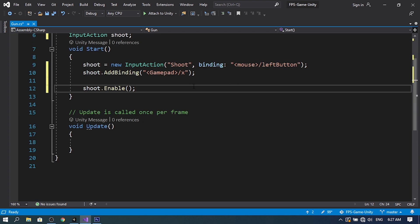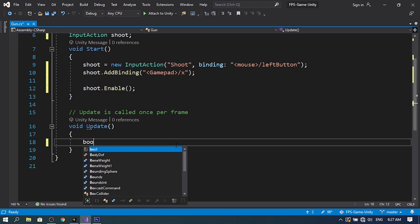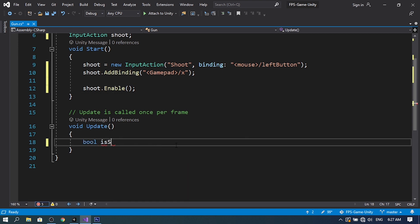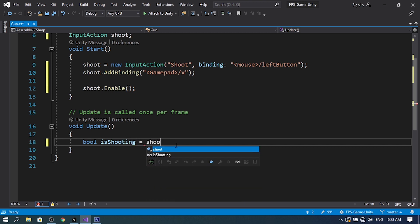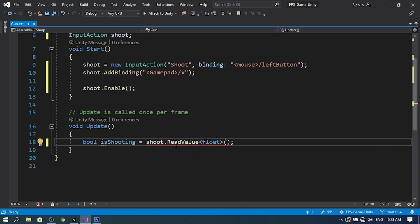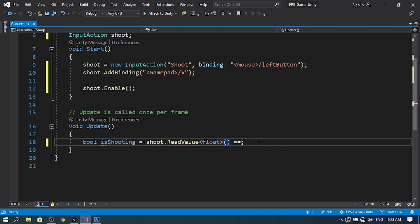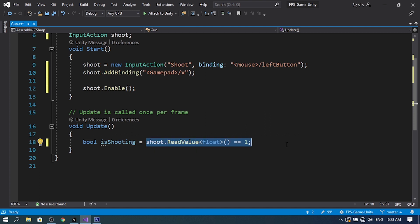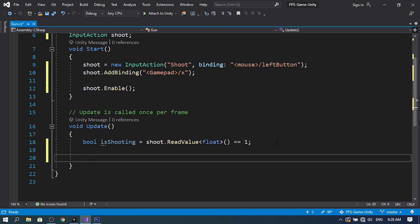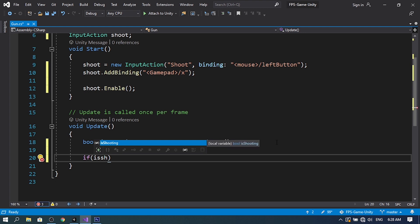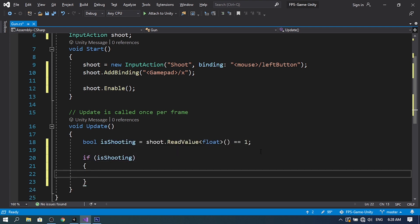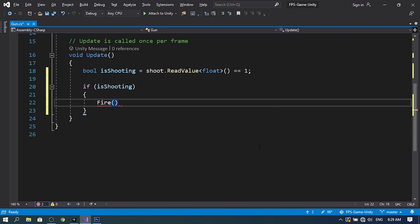To check whether we're shooting, create a bool called isShooting and set it using shoot.ReadValue<float>() == 1. If we're holding the left mouse button it returns 1 (true), otherwise 0 (false). Then in the Update method, check if isShooting is true and call a Fire method.